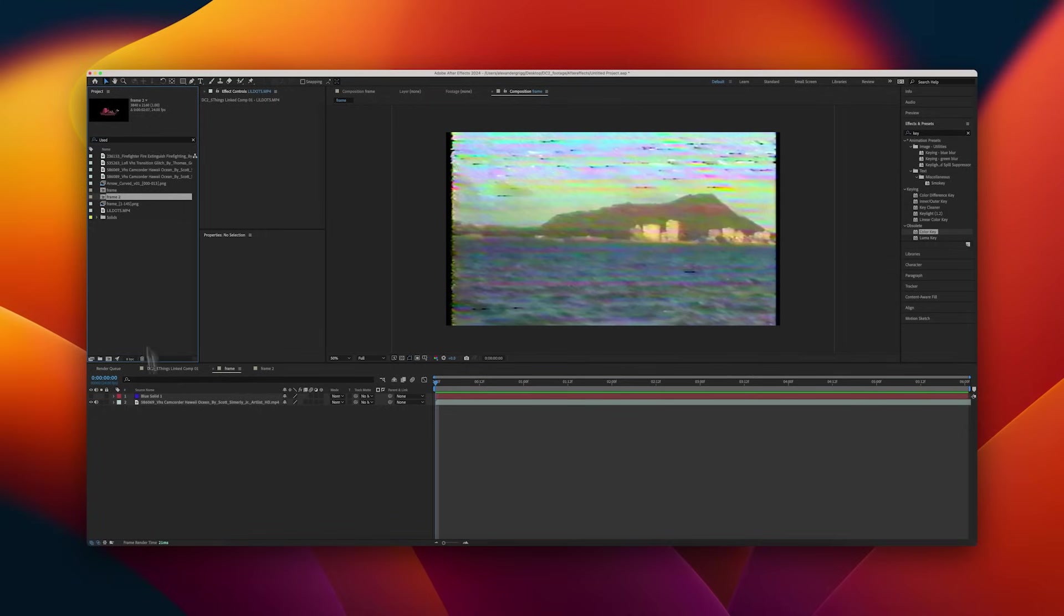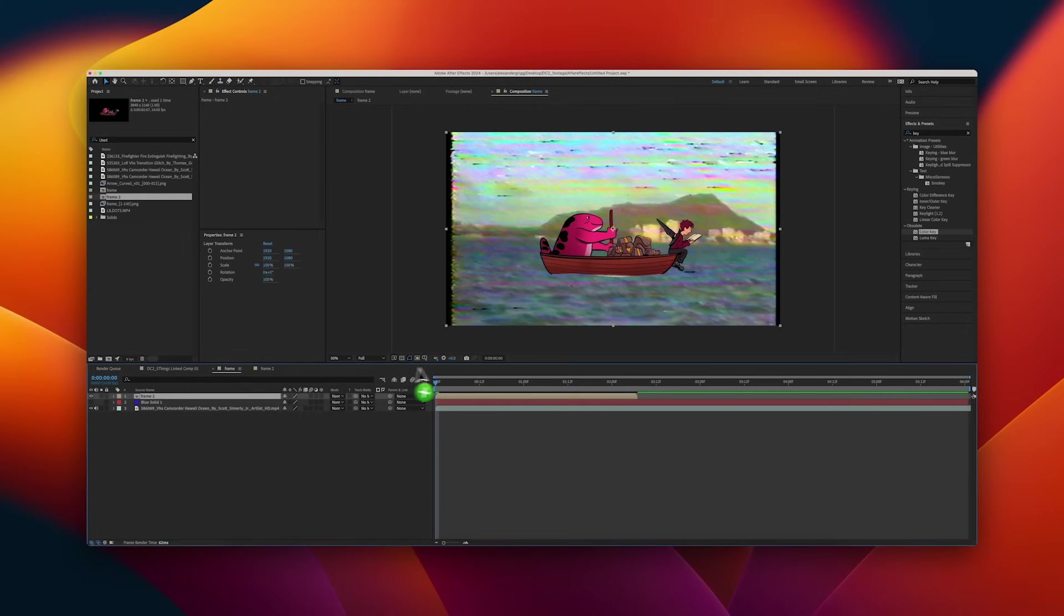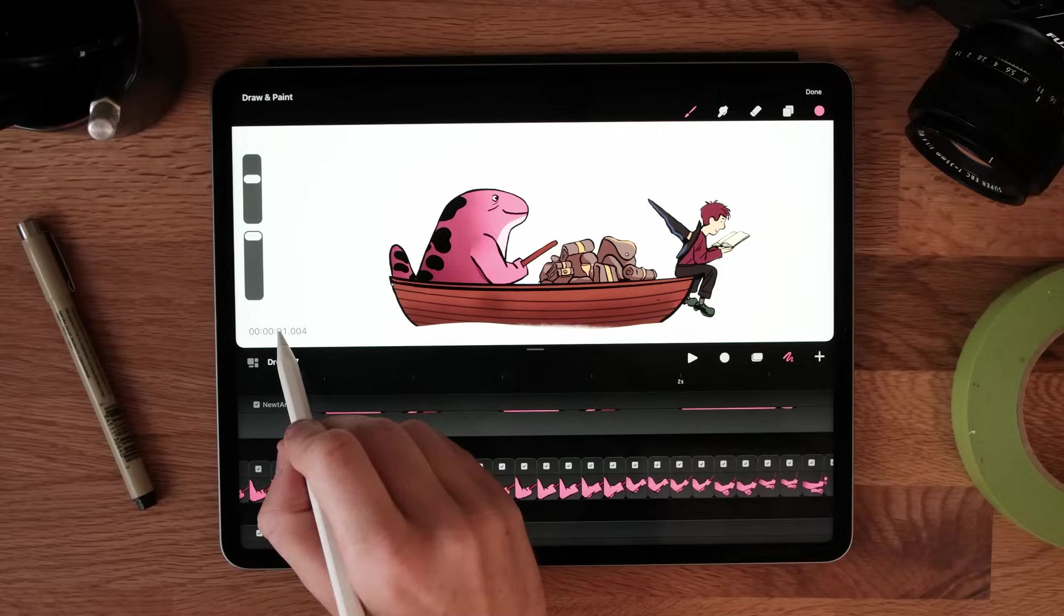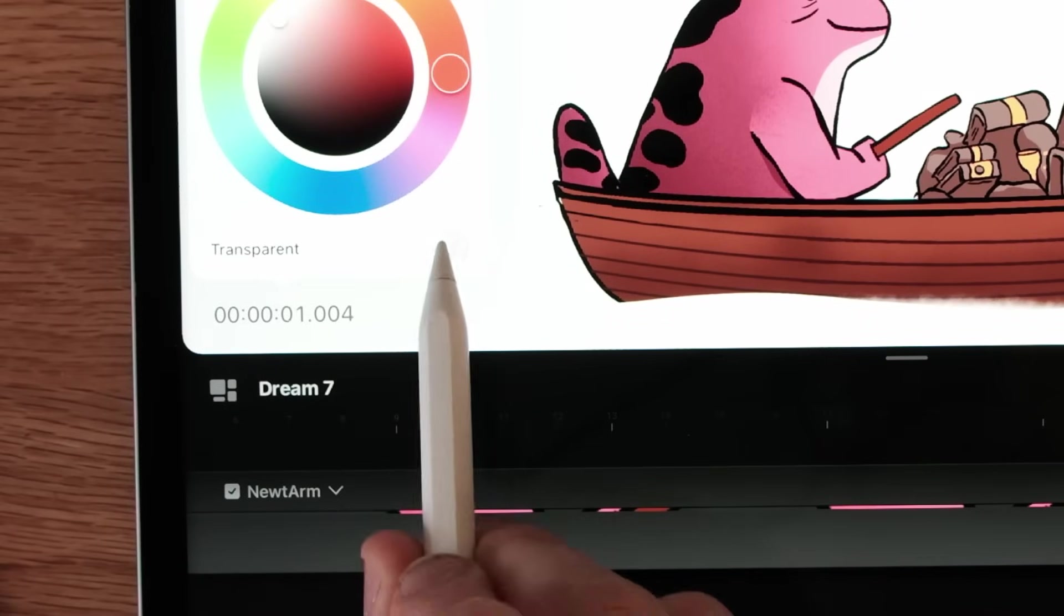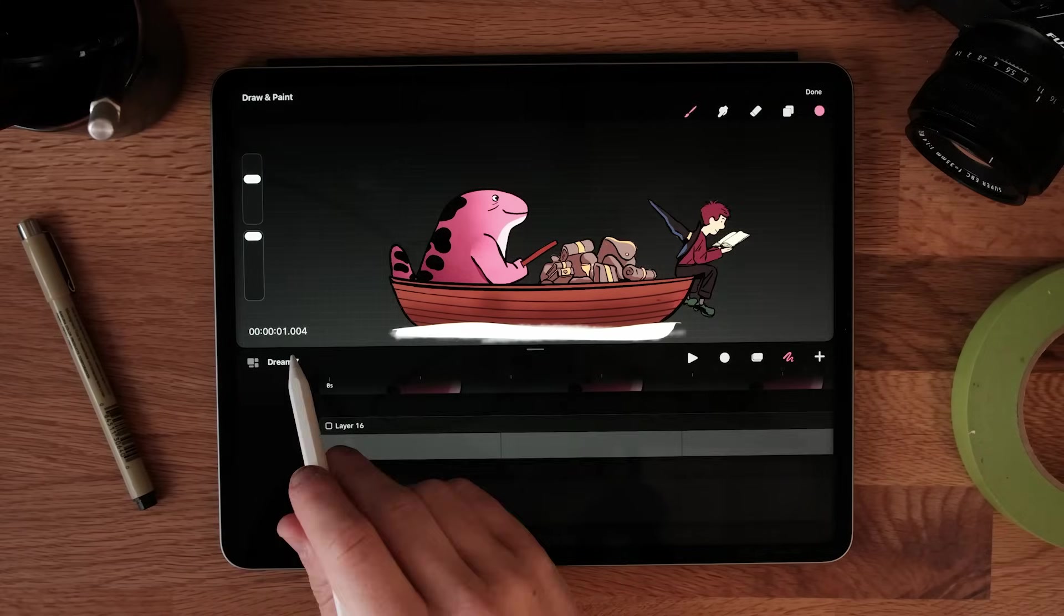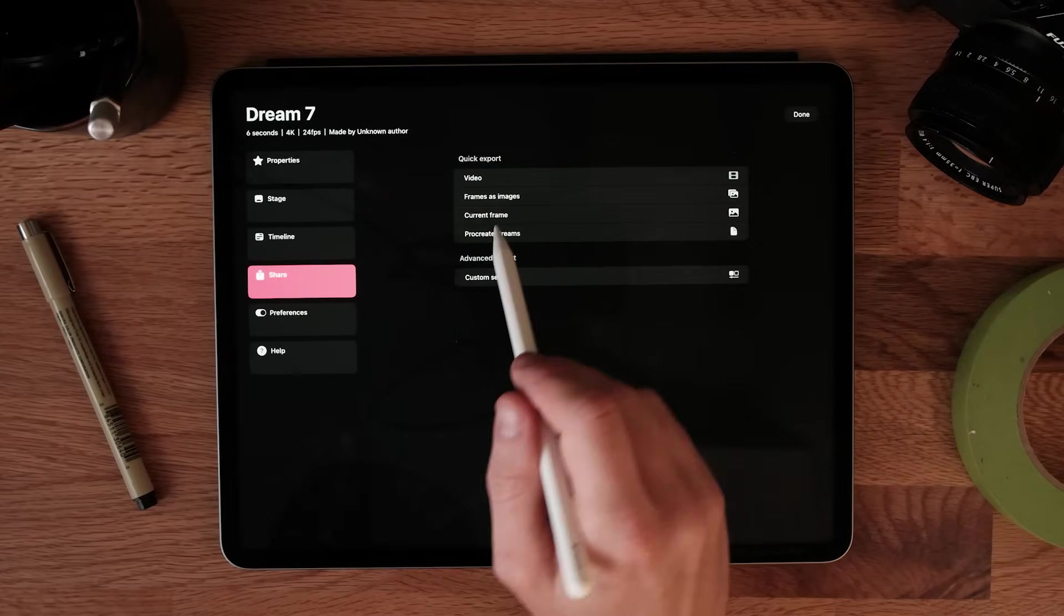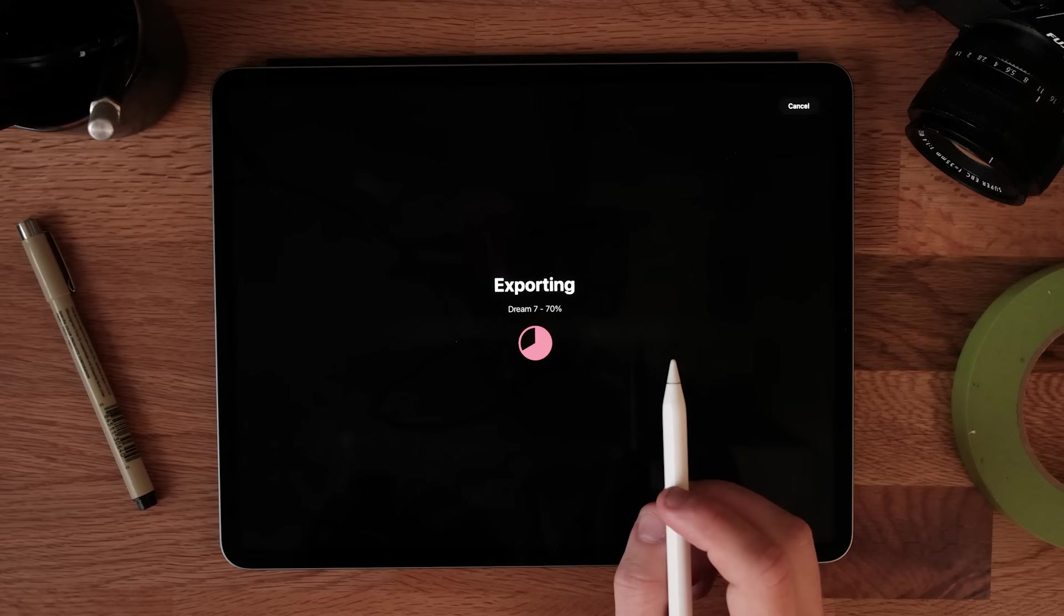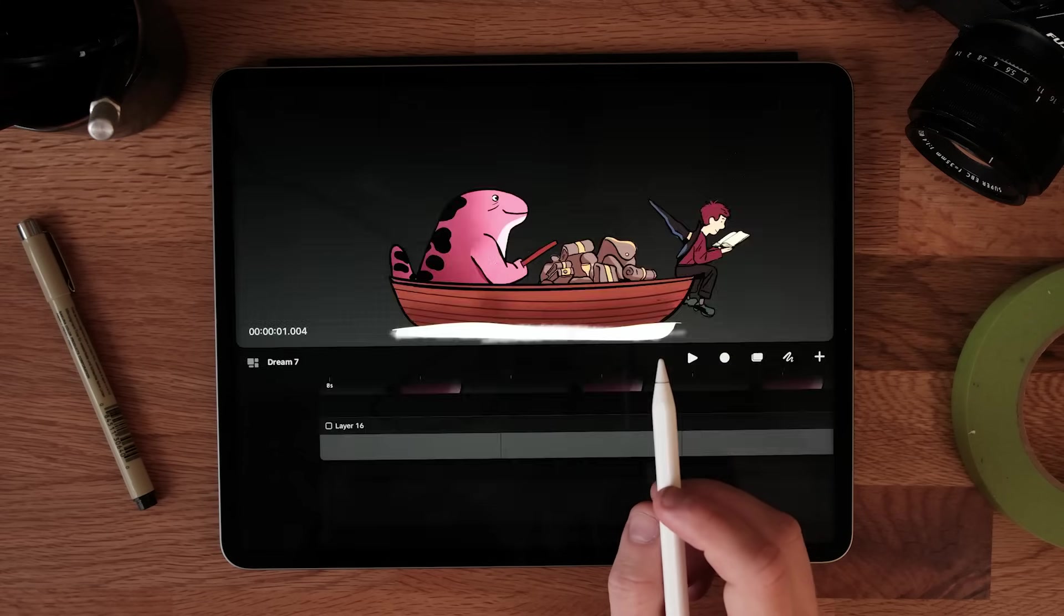This last tip is one for the more advanced users that want to take their animations from Procreate Dreams into something like After Effects. If you want to export your movie with a transparent background, all you need to do is go to this spot here, select background and select transparent. Now make sure all your background layers are turned off and go to share, share frames as images. This will create an image sequence that you can bring into programs like After Effects.